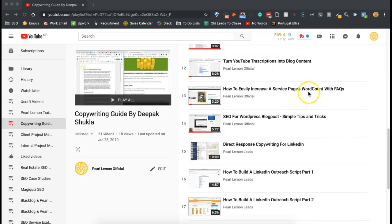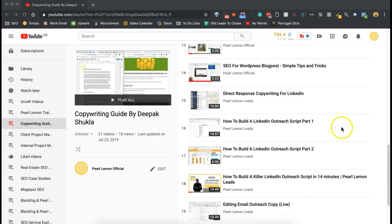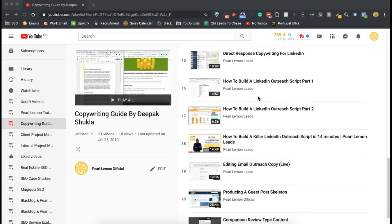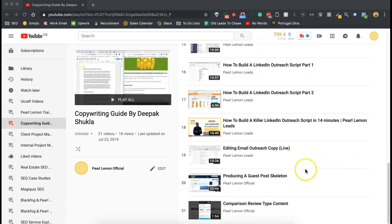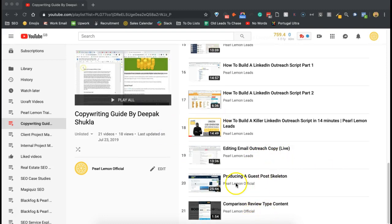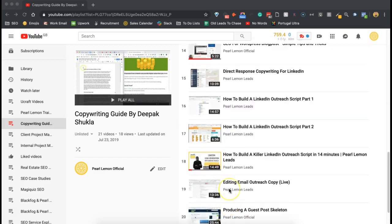There's service page word counts, direct response copywriting for LinkedIn, LinkedIn outreach scripts, email outreach copy, and so on and so forth.